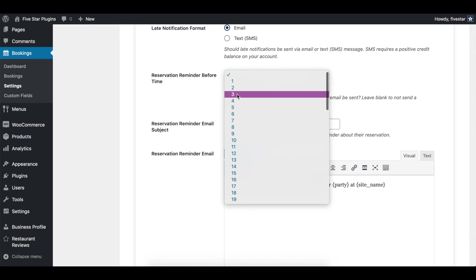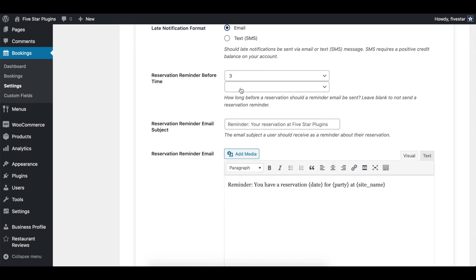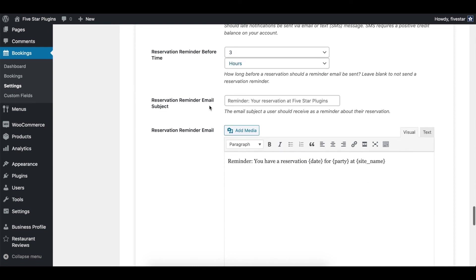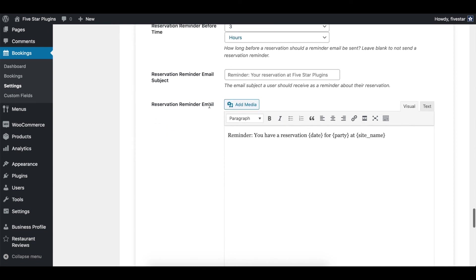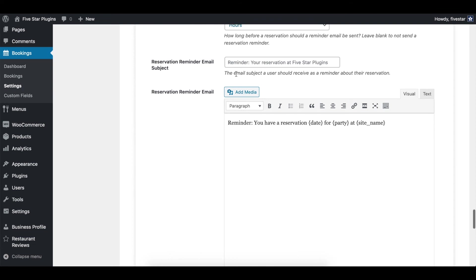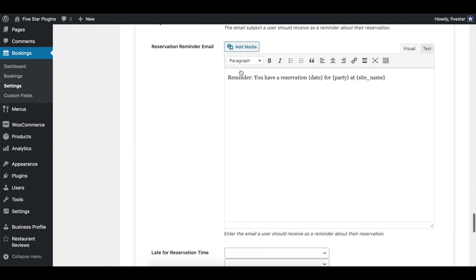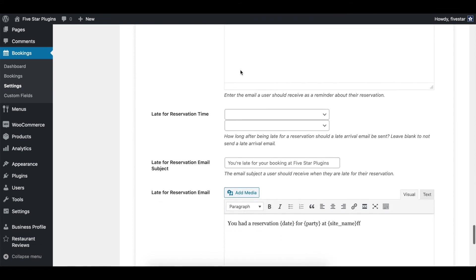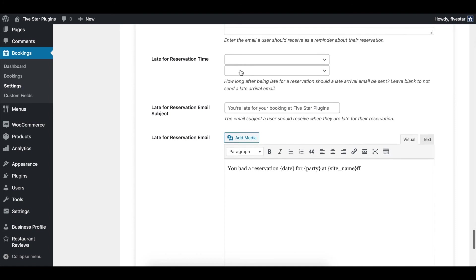You'll then find a separate set of options, one for the upcoming booking reminders and one for the late arrival reminders, which let you specify when these reminders go out and then create a unique subject and email message for each.